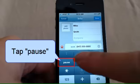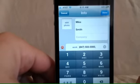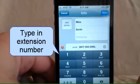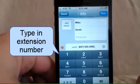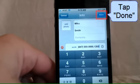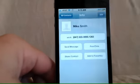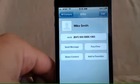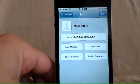Tap the Pause button. A comma will be inserted. Type in the extension number for the person. When you're finished, tap Done. And now you can see that the work phone number has a comma and an extension number.